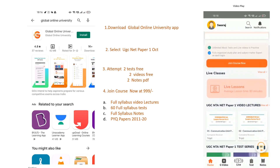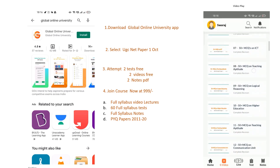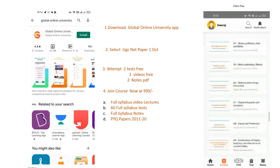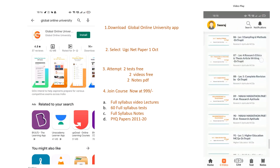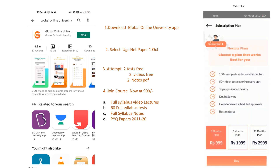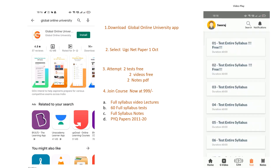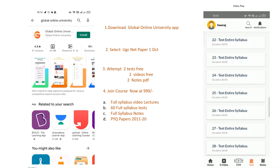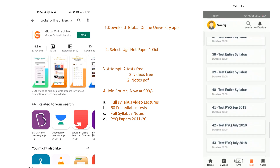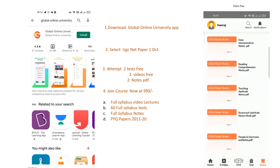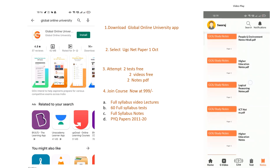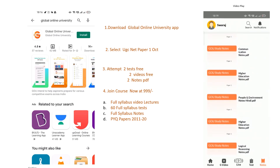Before going ahead, one important thing for those preparing for the upcoming NET exam 2021: Global Online University is providing you free video lectures as well as a free mock test. To get this opportunity, just download our app Global Online University on your mobile. Go inside and select UGC NET Paper 1 October — there you will find two free mock tests, two free video lectures, and two notes PDFs. Join our course; the fee is ₹999, which includes full syllabus video lectures, 60 full syllabus tests, full syllabus notes, and previous year papers from 2011 to 2020.